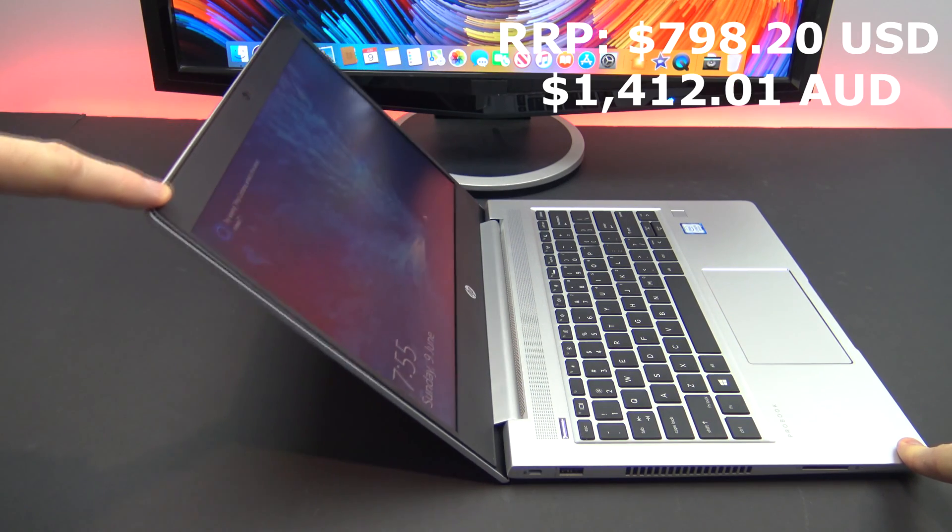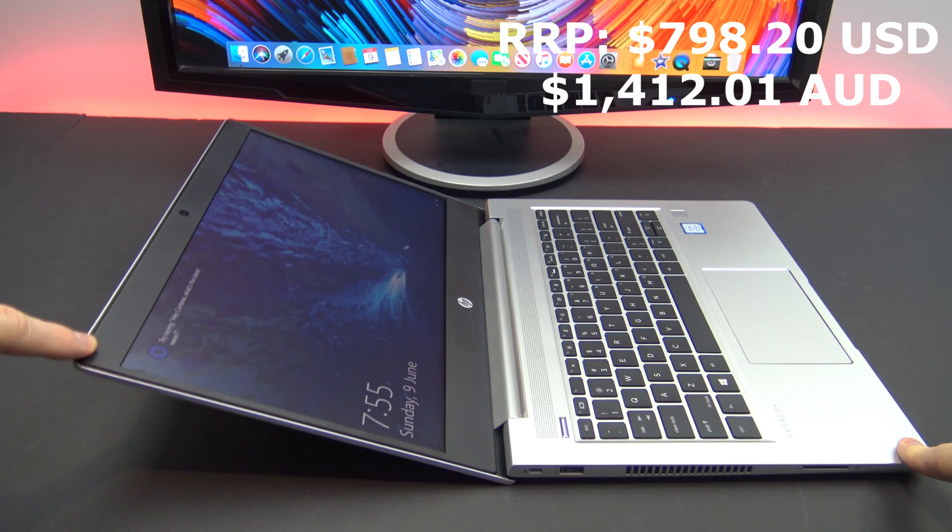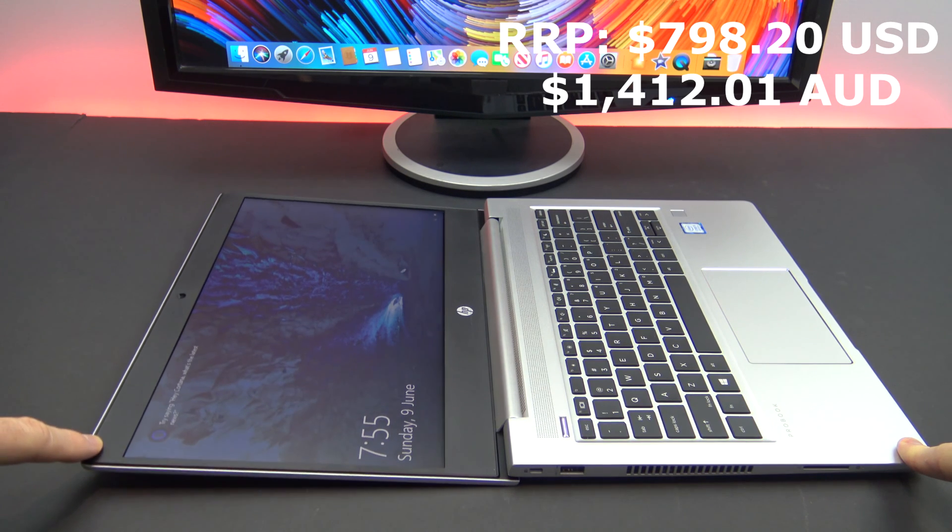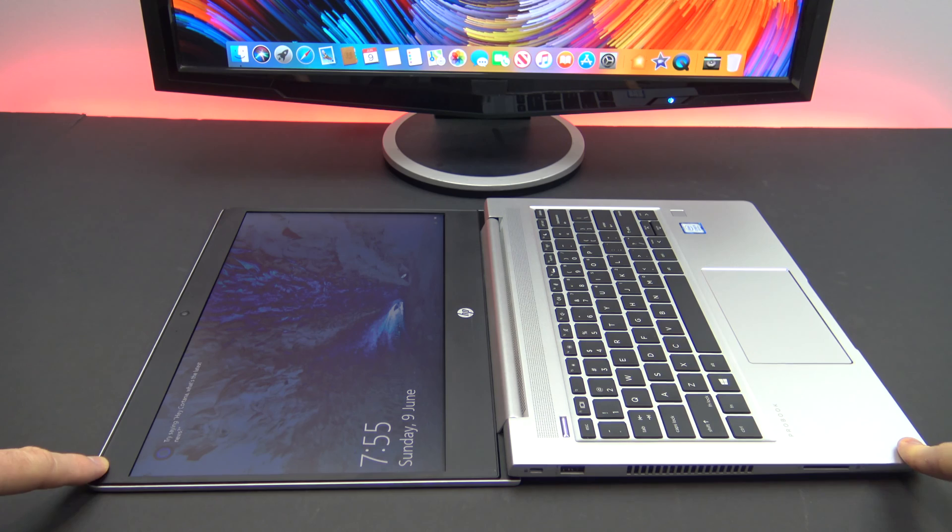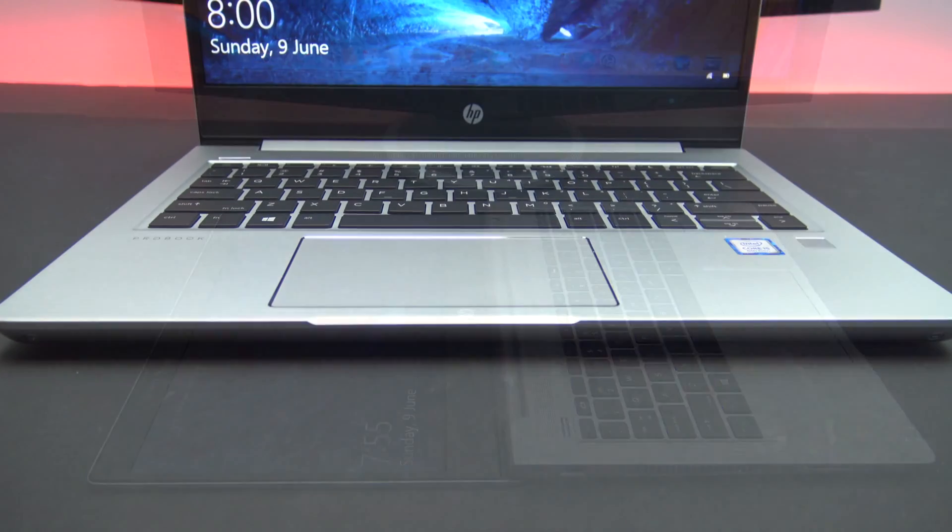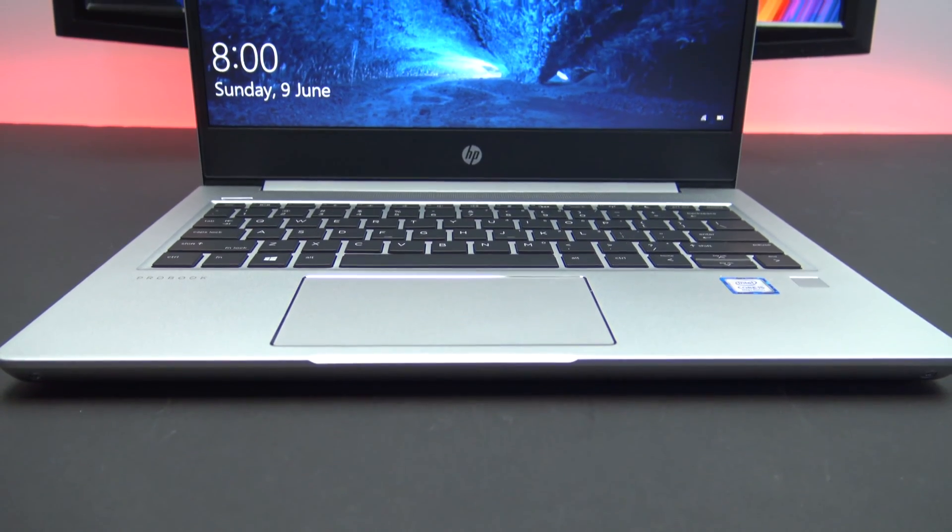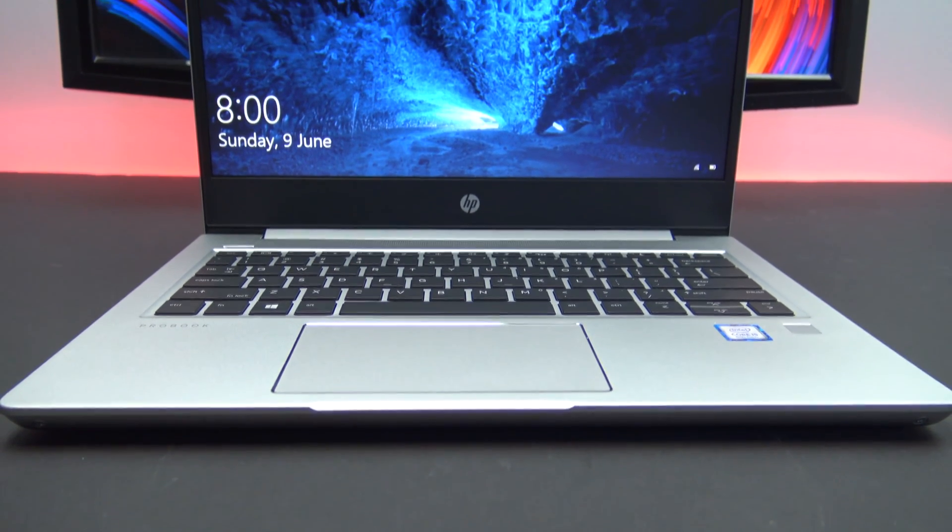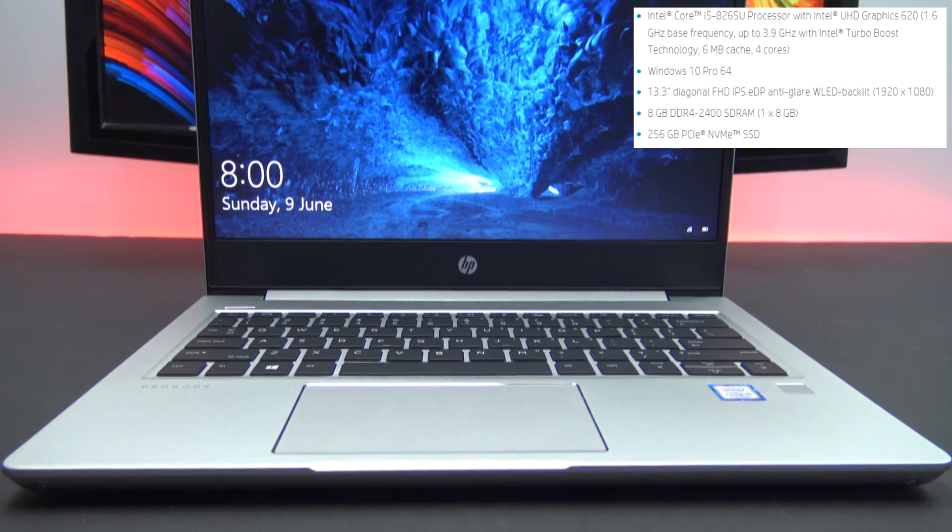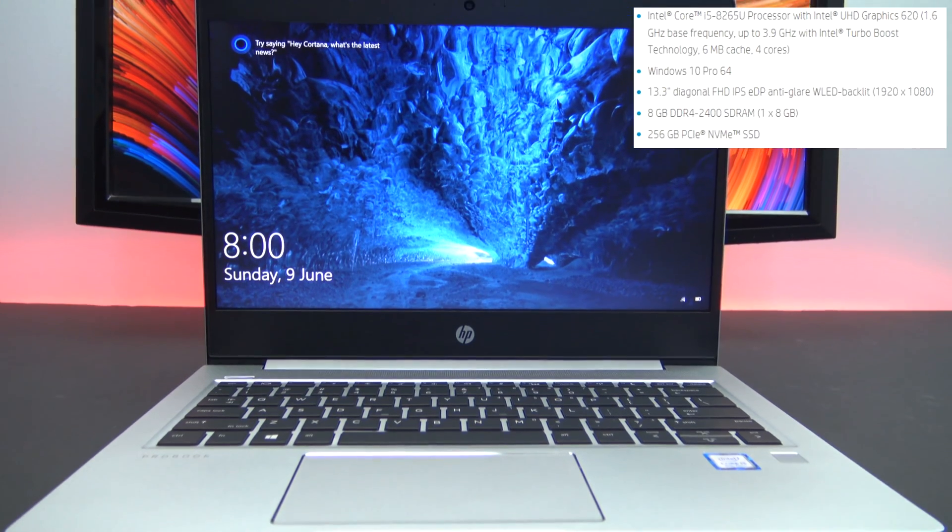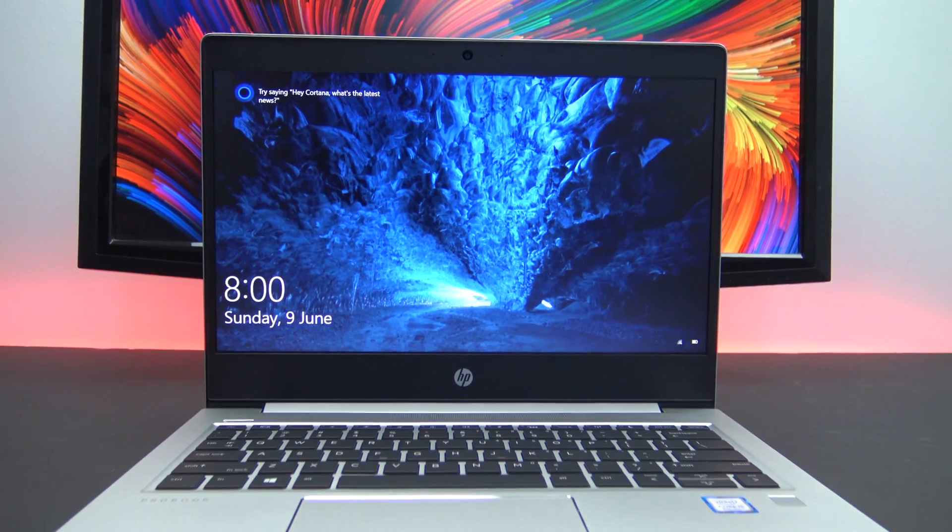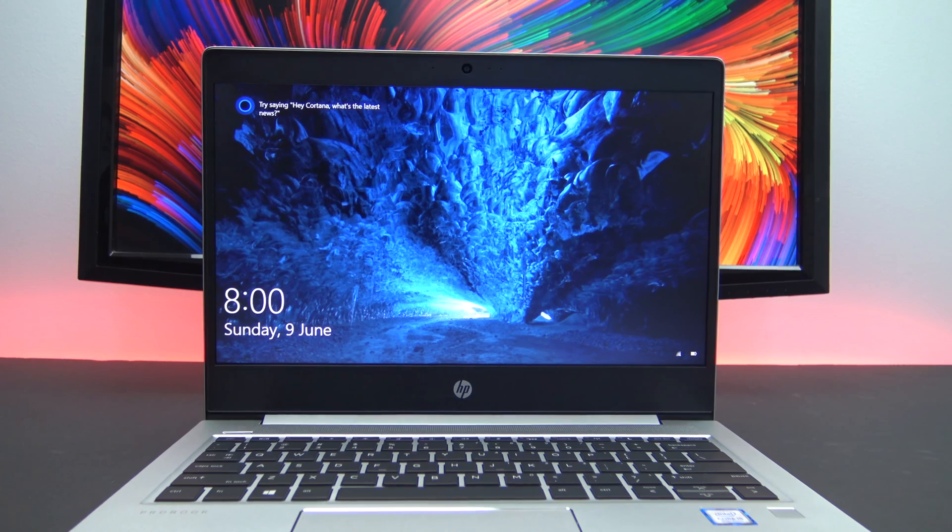If you want a bigger display, HP also sells a 14 inch, 15.6 inch and 17.1 inch in the ProBook 400 range. This ProBook comes with the Intel Core i5-8265U processor, 8GB of RAM, 256GB SSD and a Full HD display.